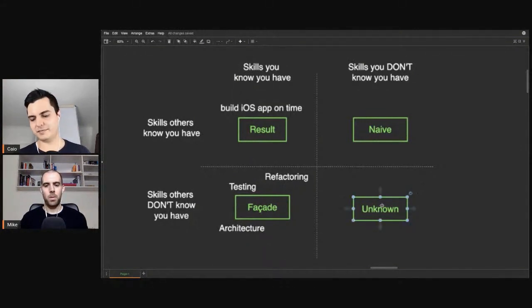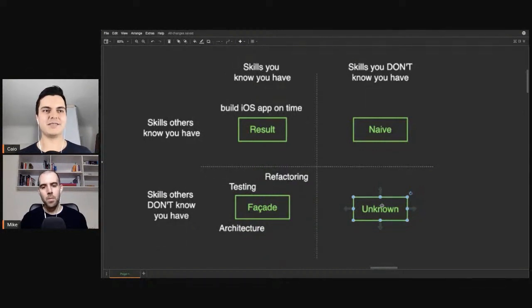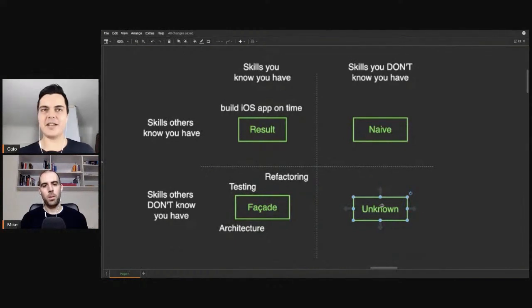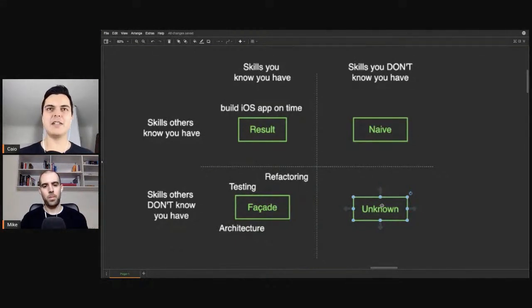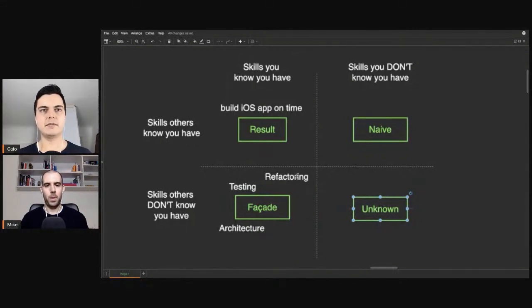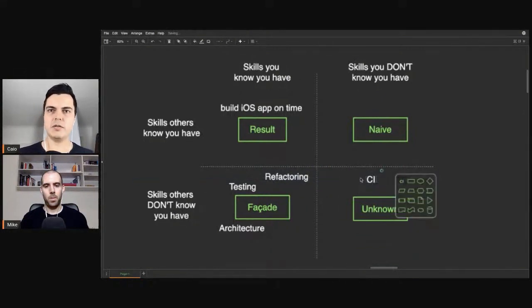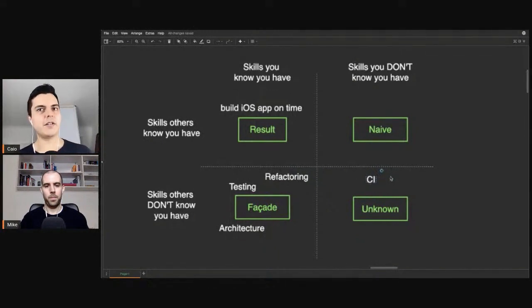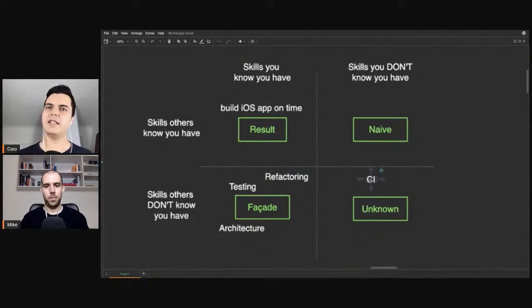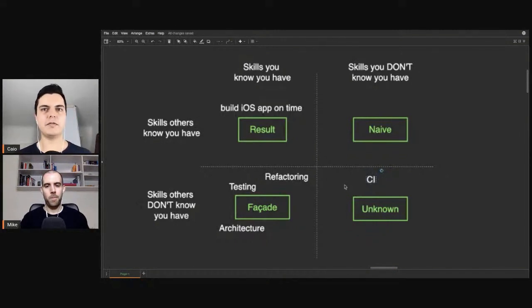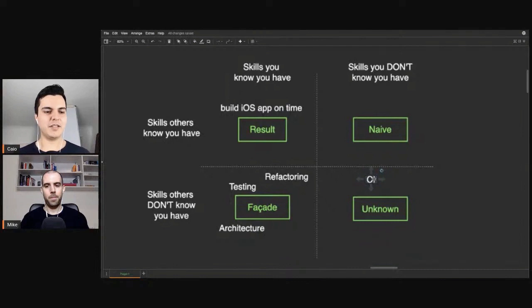And the unknown quadrant. Completely hidden skills that both you and others don't know about. Skills that you have zero or may have very little proficiency yet. Maybe CI is here, continuous integration. You kind of heard about it. You know that you can get Bitrise, you can get GitHub Actions, but you don't see the benefits. You're not proficient at it. So you don't capitalize on it. Your boss also doesn't see the benefit of CI or CD. So you're both in the unknown phase. No one capitalizes on this skill.